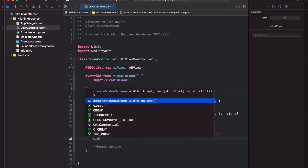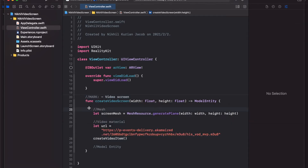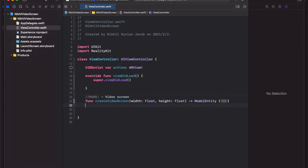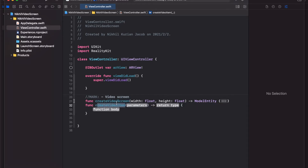Next we want to create a video item with this URL string, so we're going to create a function for that — createVideoItem. Let's close this function and create that below. As always, it's good practice to put functions just below the ones that call them, as a way of writing cleaner code. The parent function is createVideoScreen, and just below that I'm creating the createVideoItem function.